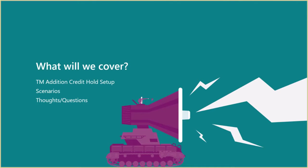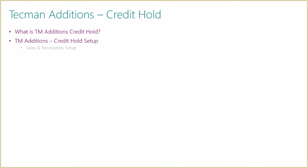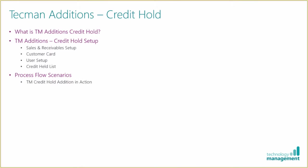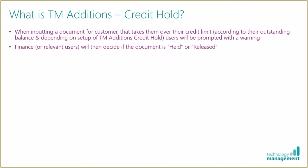First, what is the Techman Credit Hold Edition? It's used when we're putting a document on the system for any customer. If the total value including VAT of that particular document takes them over the credit limit we've specified, then according to the setup, users will be prompted with a warning and won't be able to release that order.